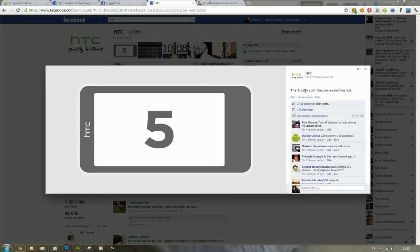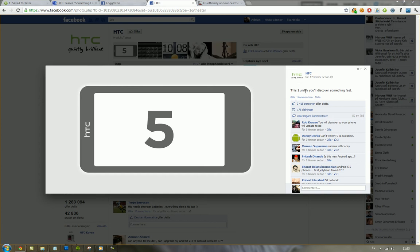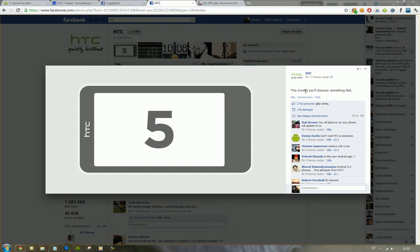The interesting thing though with this picture is that we see a 5 in the middle, so what does that mean? Is it gonna be a 5 inch device, 5 inch screen? Is it gonna compete with LG Optimus VU and Samsung Galaxy Note? Is it gonna be running Sense 5.0, is it gonna be a 5G phone, is it gonna have 5 hours of battery life, is it going to be having 5GB of RAM? Probably not, probably not, probably not.